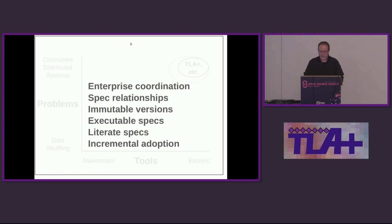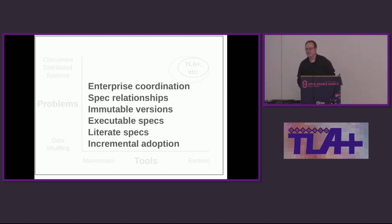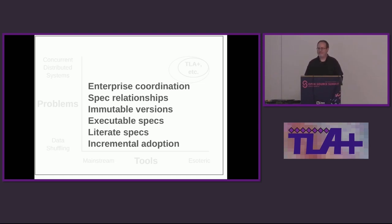So this is what we've done in Halite — we've built these features, and we think we maybe move the needle a little bit in terms of making formal methods accessible and applicable. A question from the audience: Halite being Clojure-based, does it generate things for TLC to model check? Do you have a model checker?